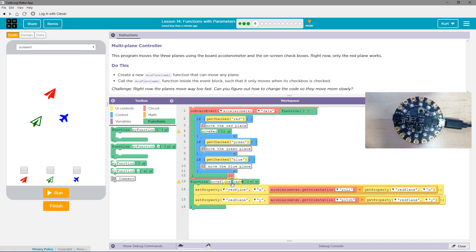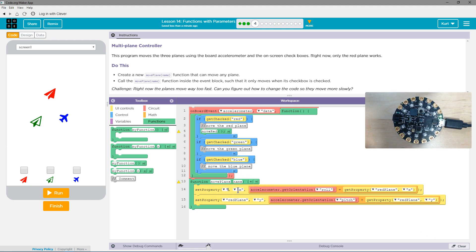Well, now, when we call this function, we don't want it to only be the red plane. We want it to be whatever name we are using. So we're going to use the parameter name, just like a variable, because that's kind of what it is.